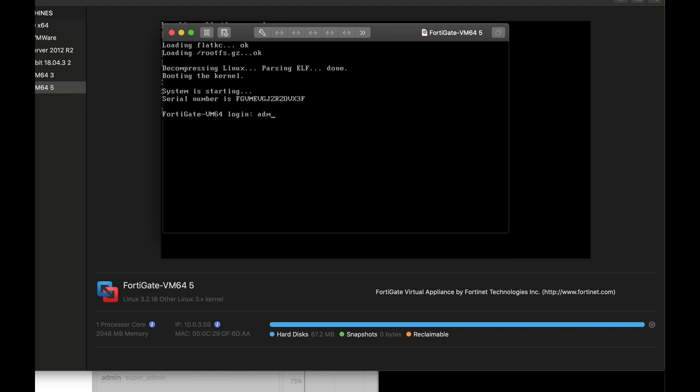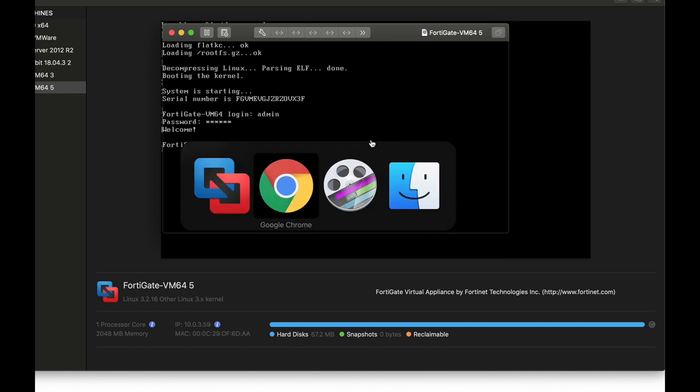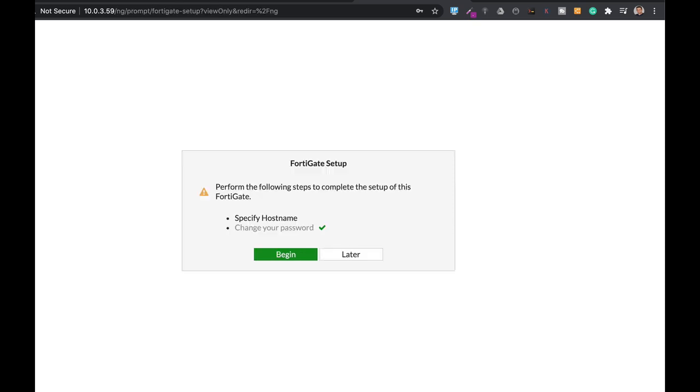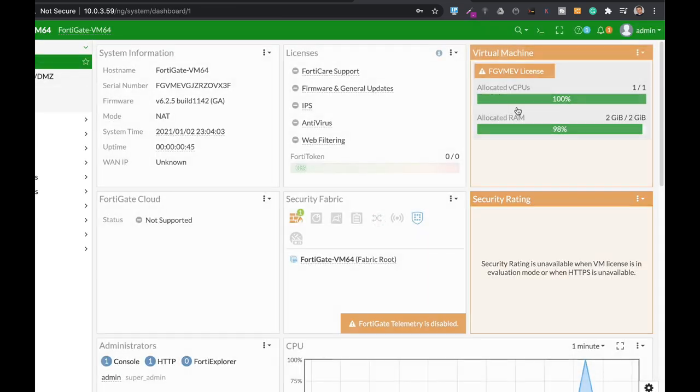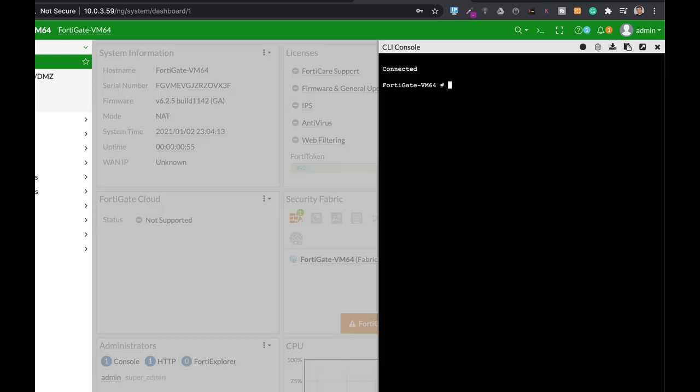Alright, let's get back into our FortiGate.